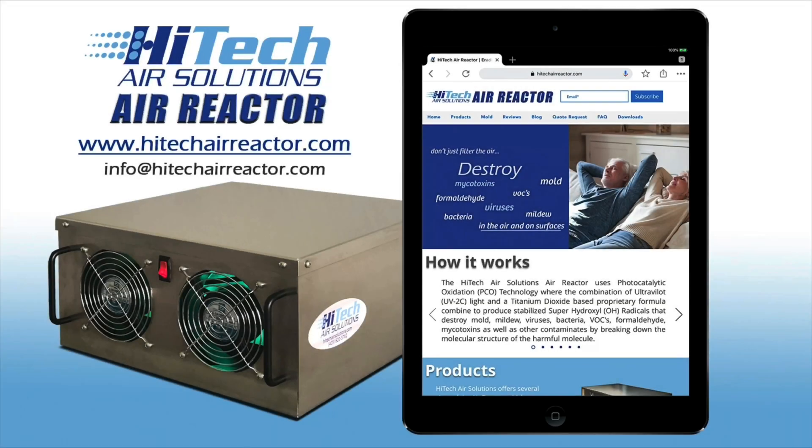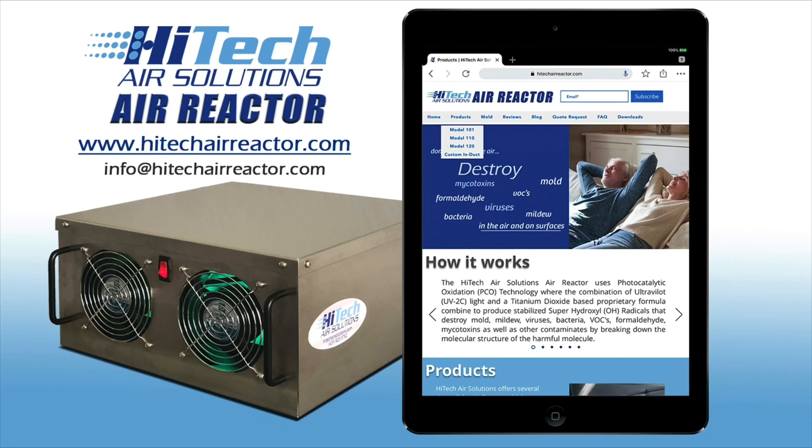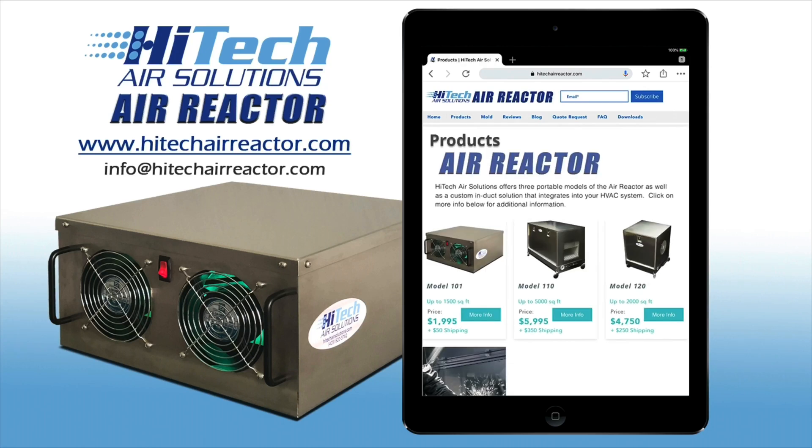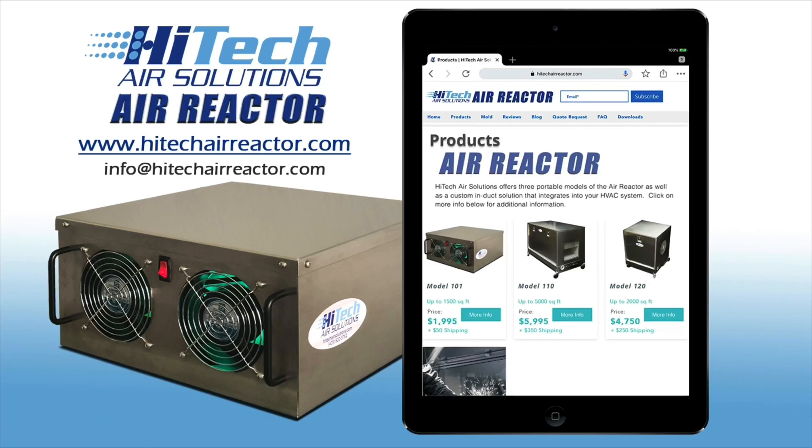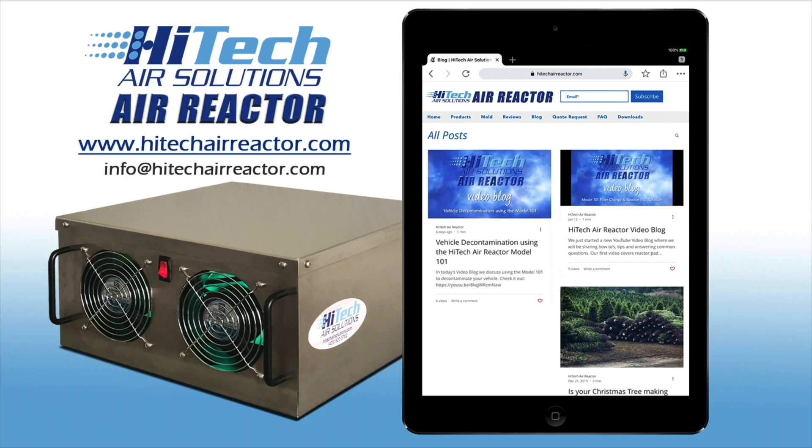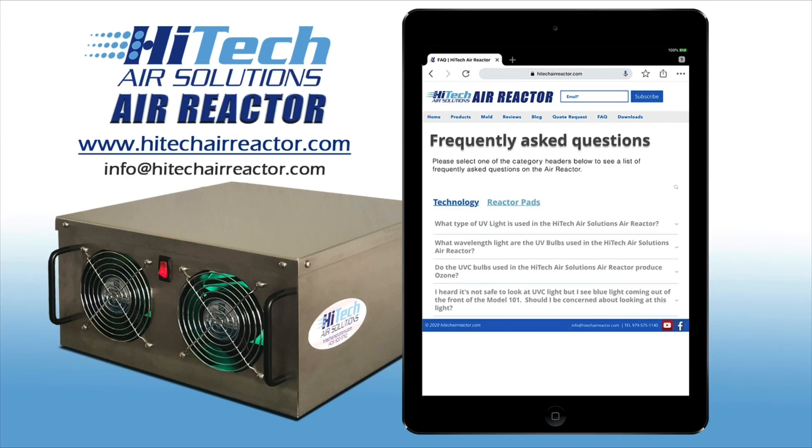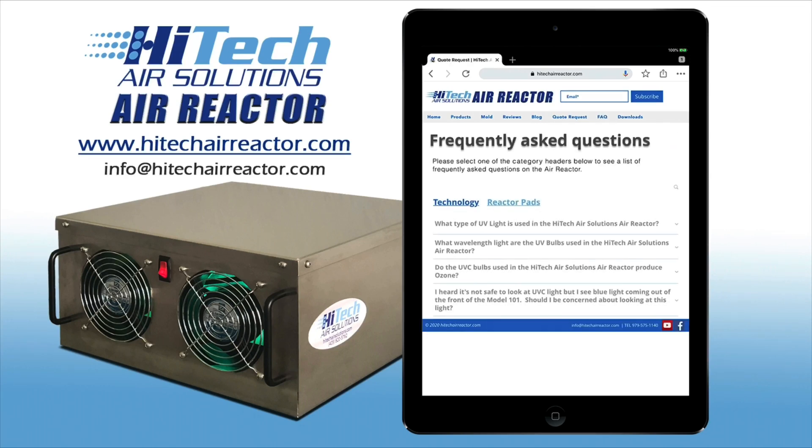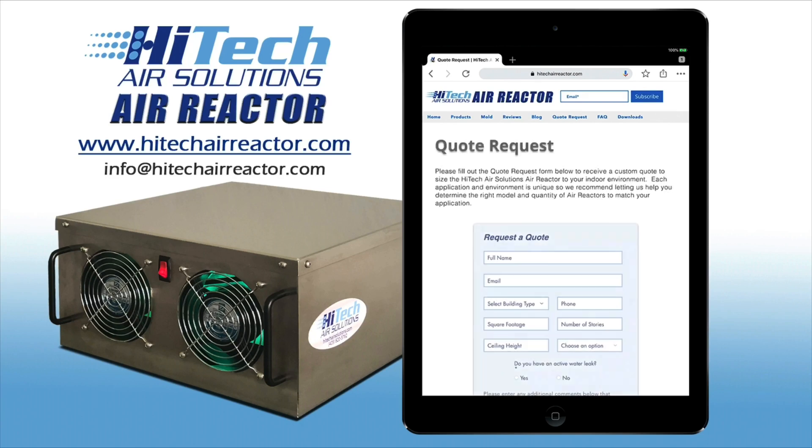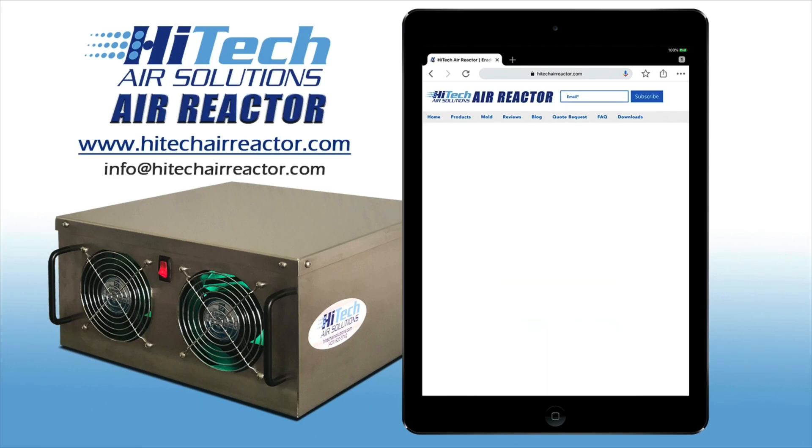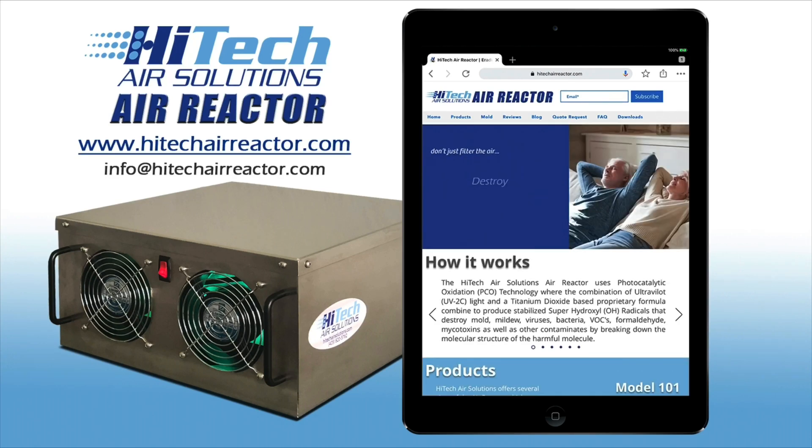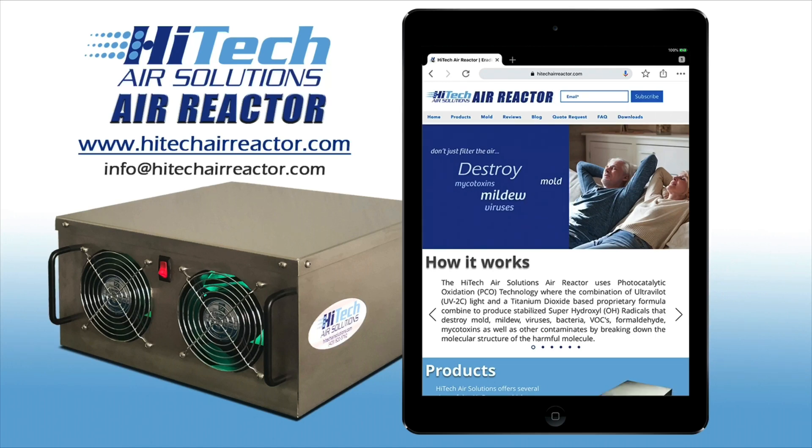Head over to our webpage at www.hightechairreactor.com to learn more about the Hitech Air Solutions Air Reactor. Here you will find information about the different air reactor models. You can also visit our blog, review our FAQ section, and request a custom quote tailored to your home or business. You can also reach out to us via email at info at hightechairreactor.com. See you next time. Thanks for watching.